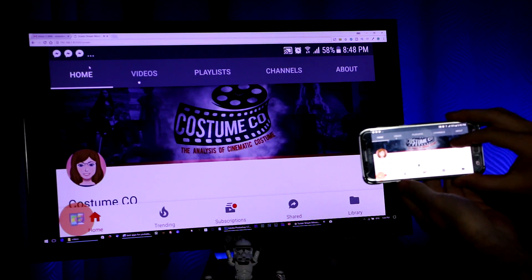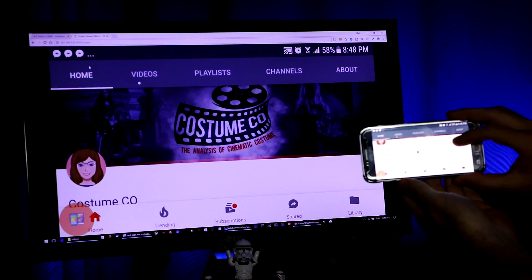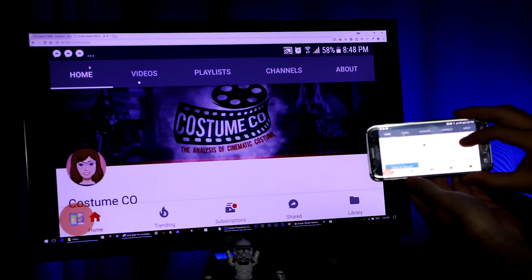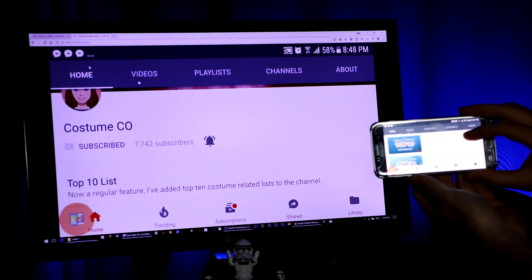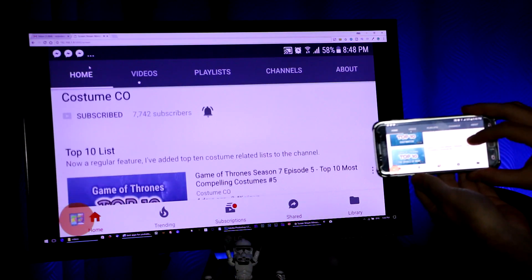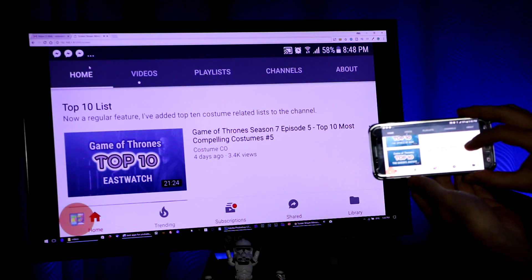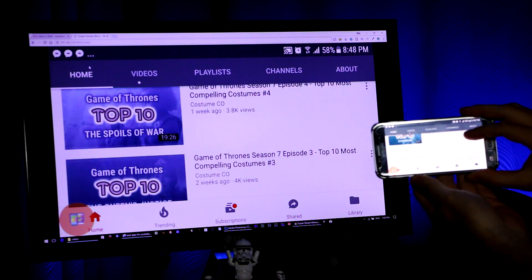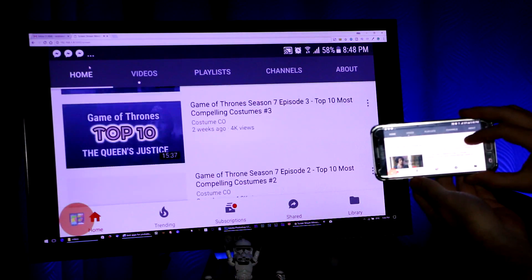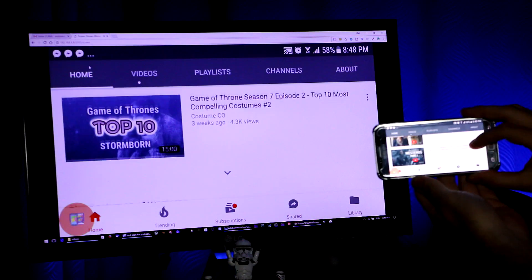Screen Stream Mirroring is excellent for taking your screen from your phone and actually displaying it on your computer. So if you are doing something on your phone and you want to show it on your computer and record it there, or just do something else with it on your computer, Screen Stream Mirroring will help you do that.